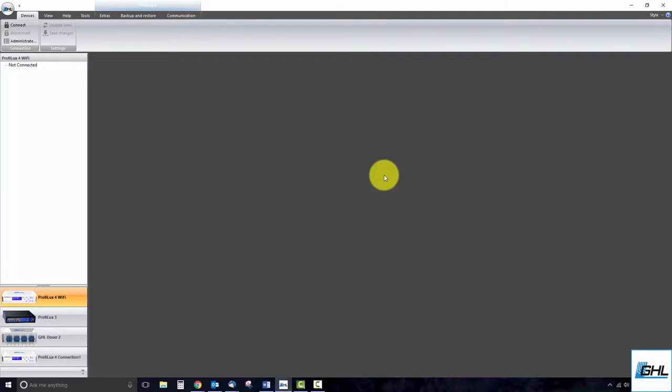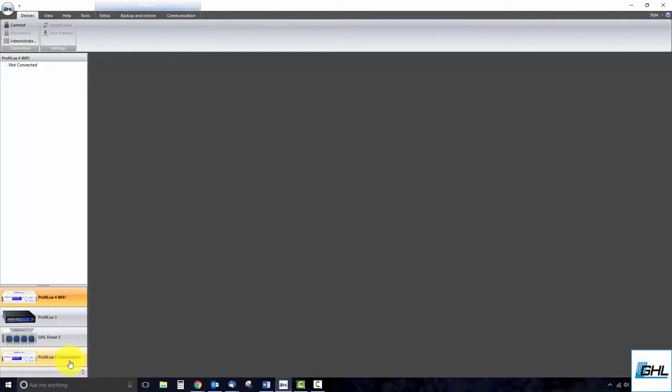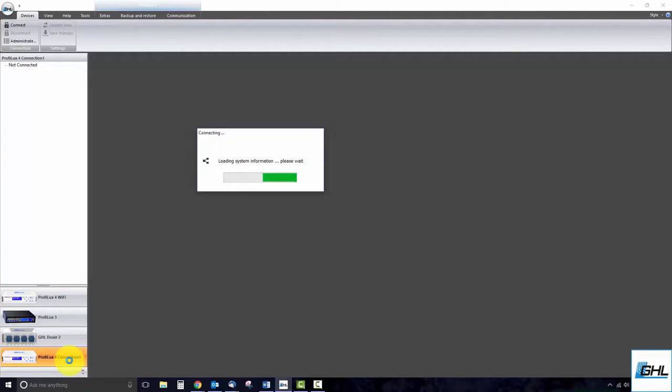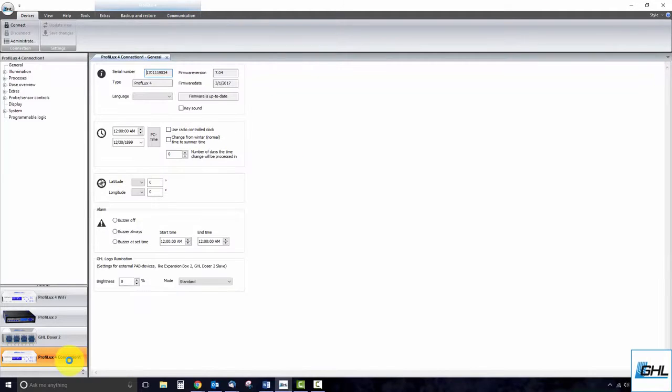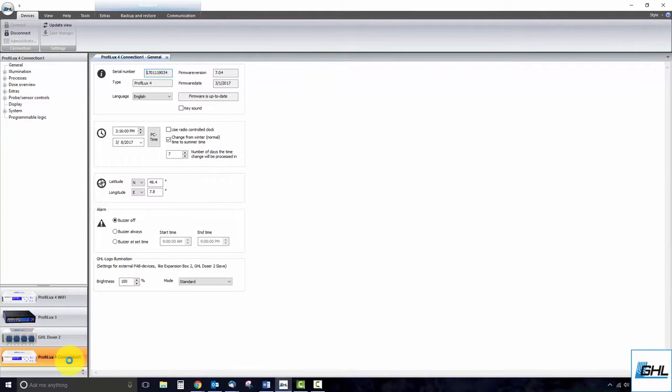You should now be able to see the new device listed in GHL Control Center. Go ahead and double click on that device to connect. Once you see the General Settings page, you are successfully connected to your GHL device.